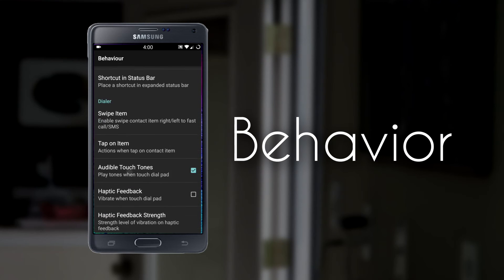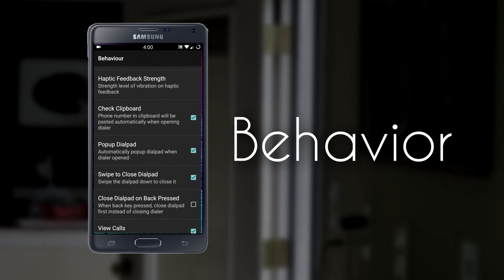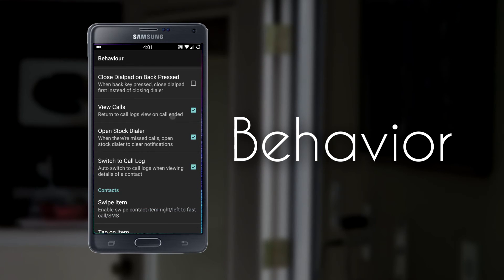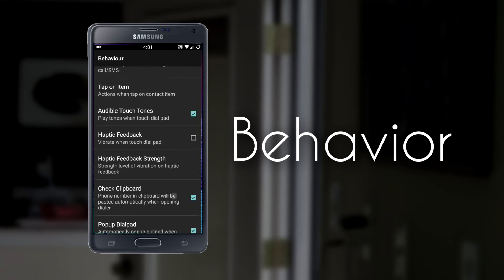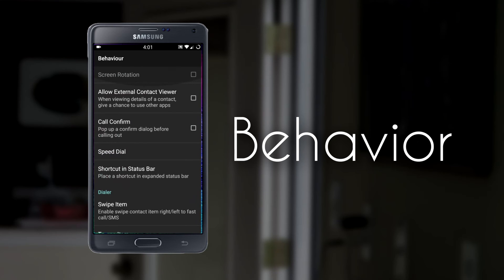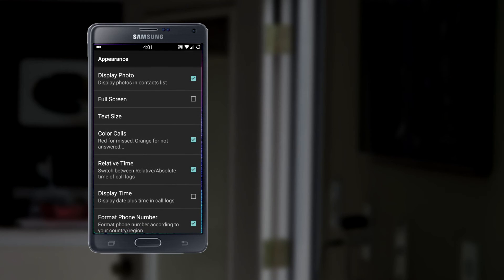Going back to the settings, we have lots of options in the Behavior section. Some of these include enabling call confirm, customizing the speed dial options, setting your swipe item, as well as even turning on a tiny dial pad that will pop up on your home screen.